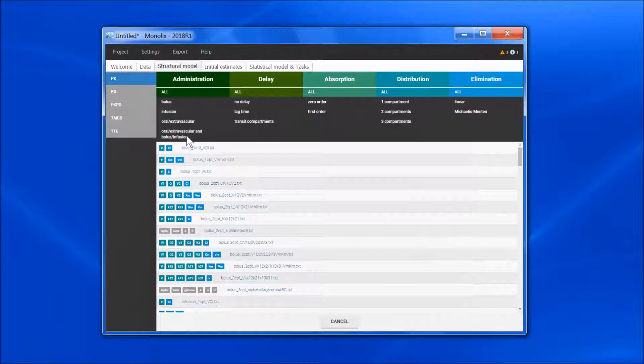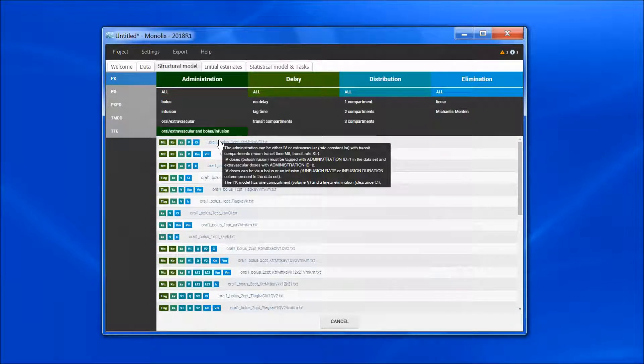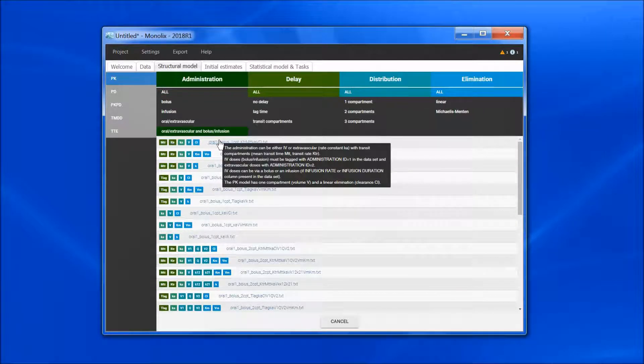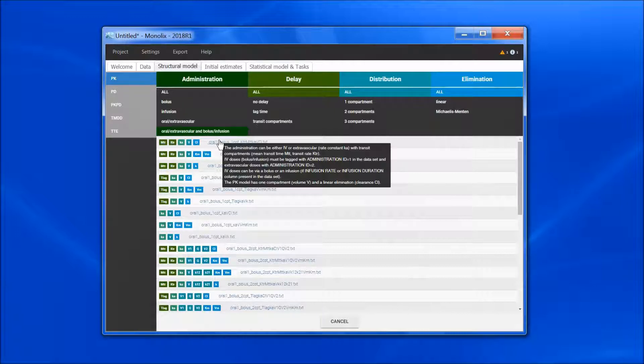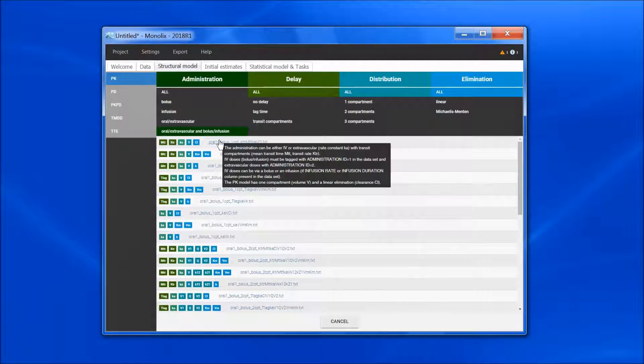For such a model, I can see that I must have a column Administration ID in the dataset, and that IV doses must be tagged with ID equals 1, and extravascular doses with ID equals 2.